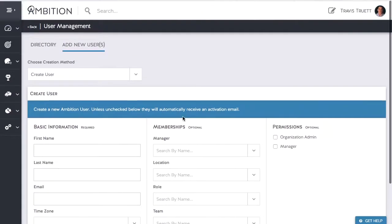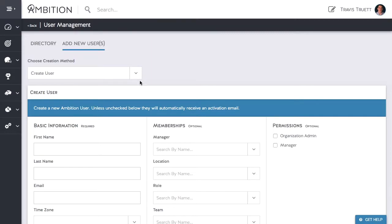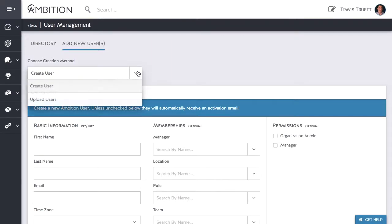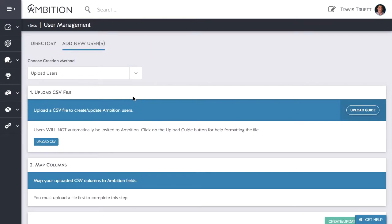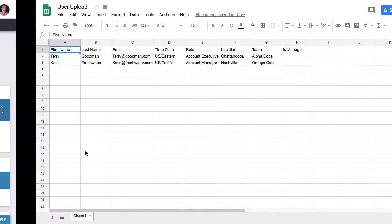If you scroll back to the top and click the drop down box to select upload users you will be redirected to where we upload users via CSV. Before we upload our CSV we want to make sure it is properly formatted.